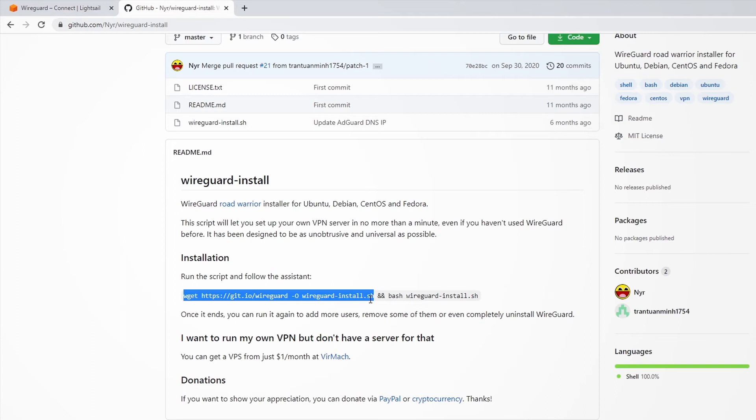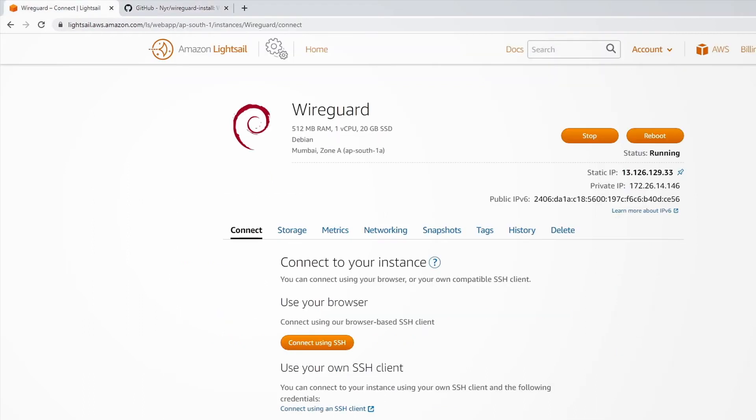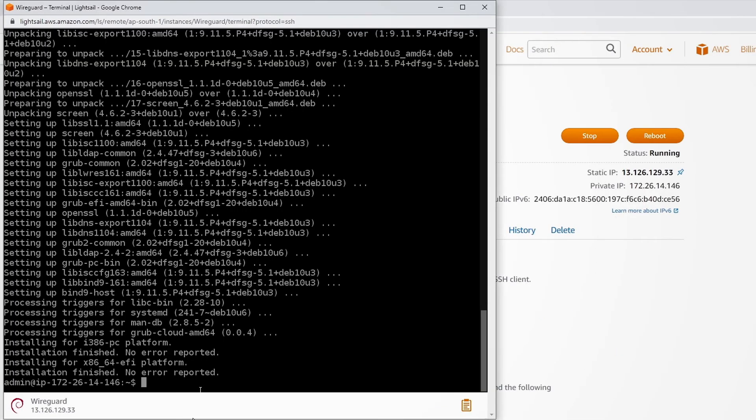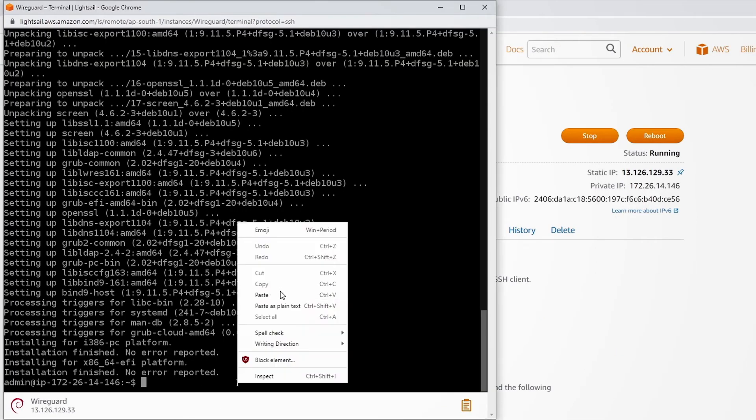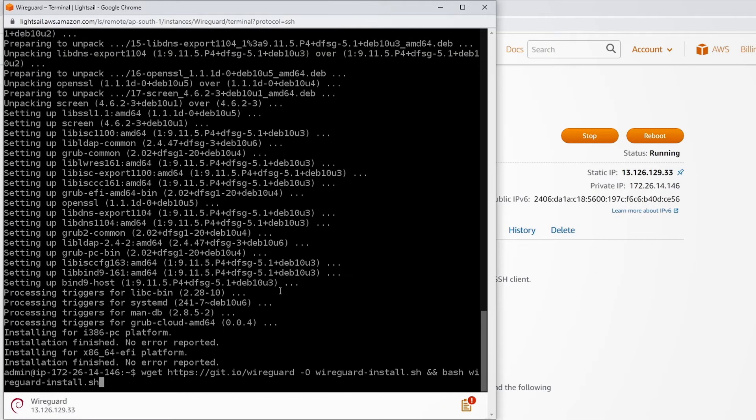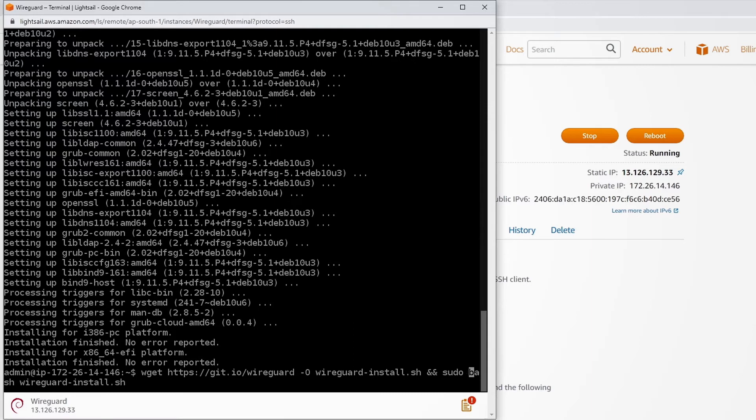First of all, you would have to copy this. If you directly want to copy this whole thing, just do this. Paste it. And before bash, type in sudo and press enter.